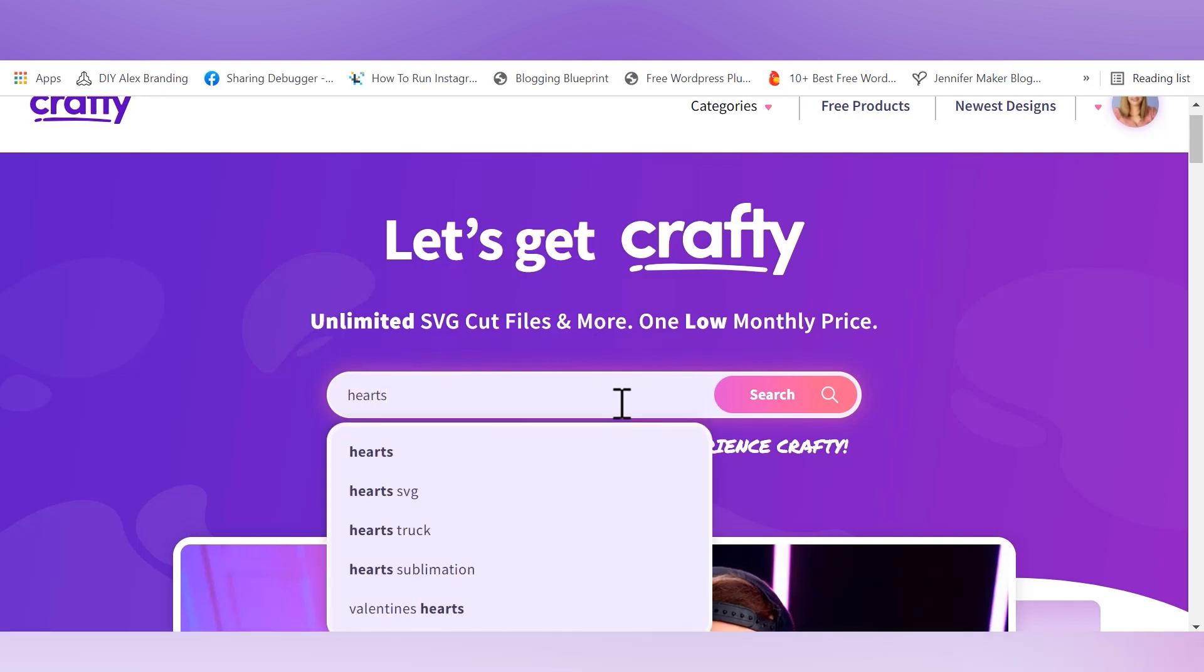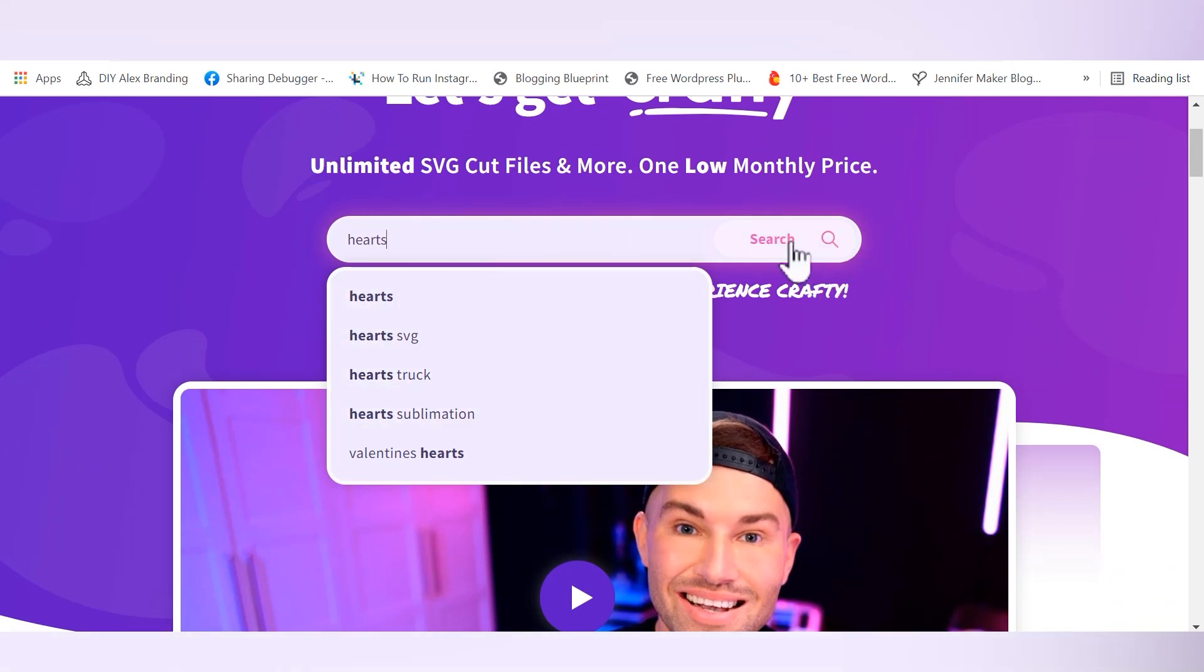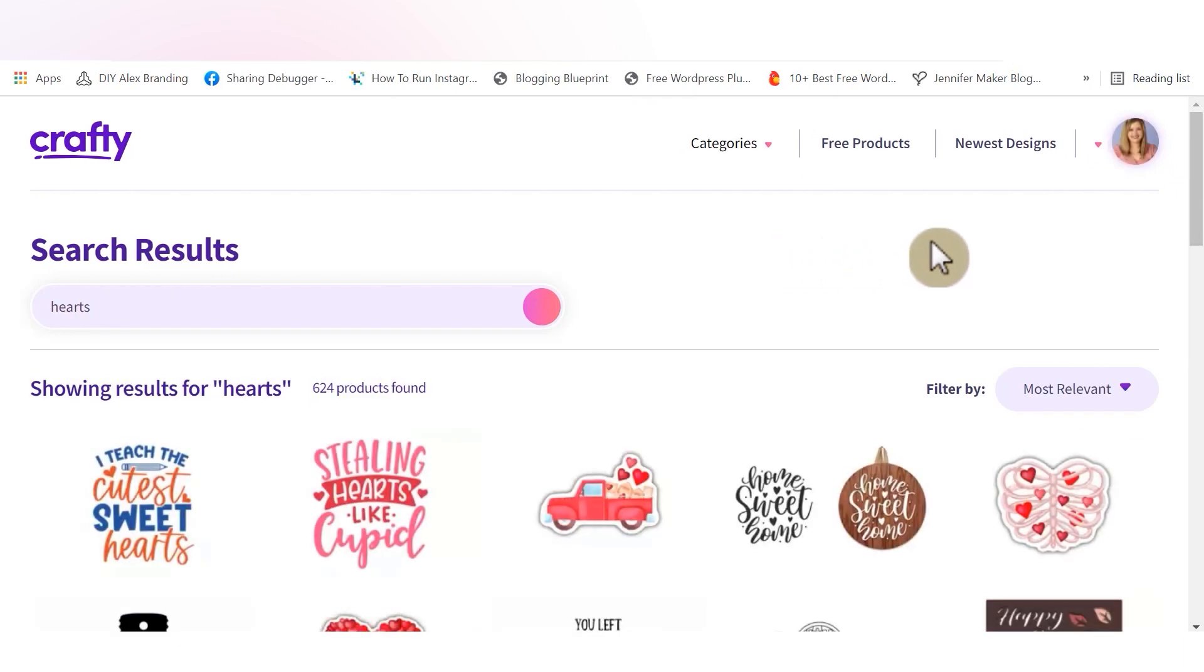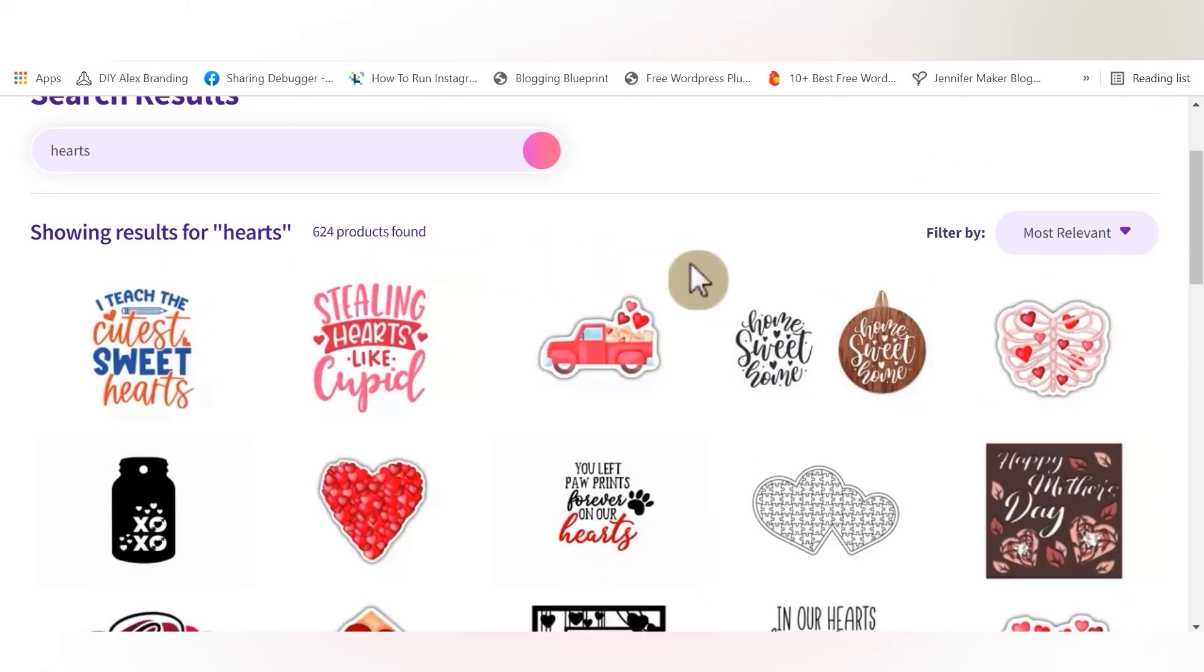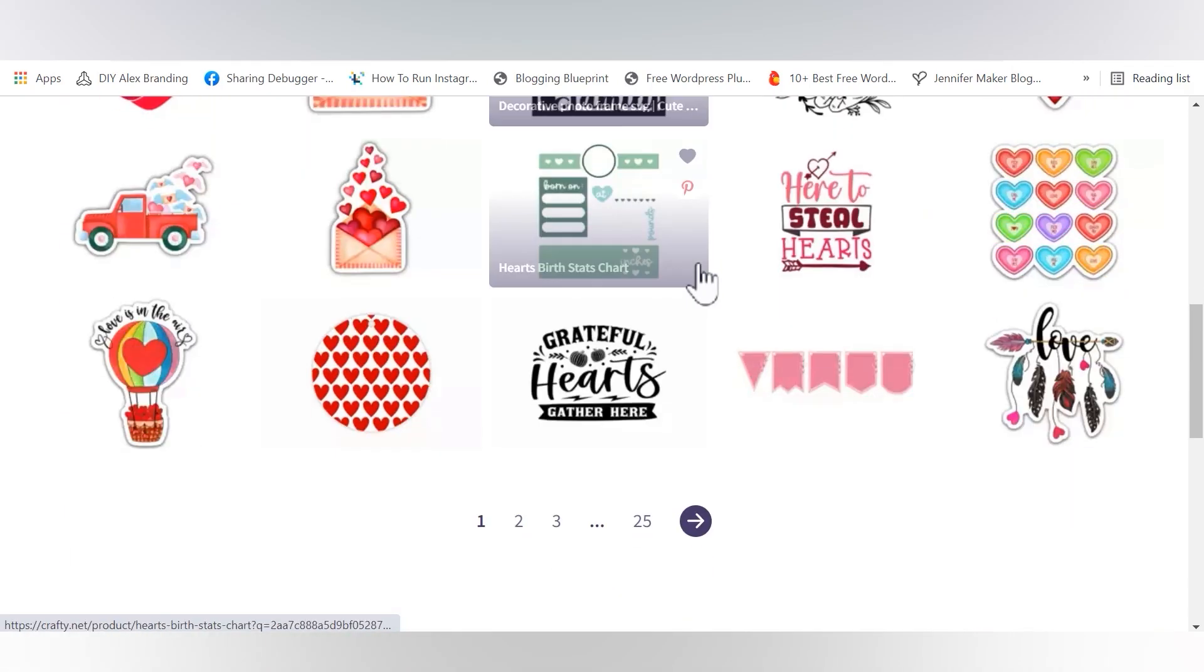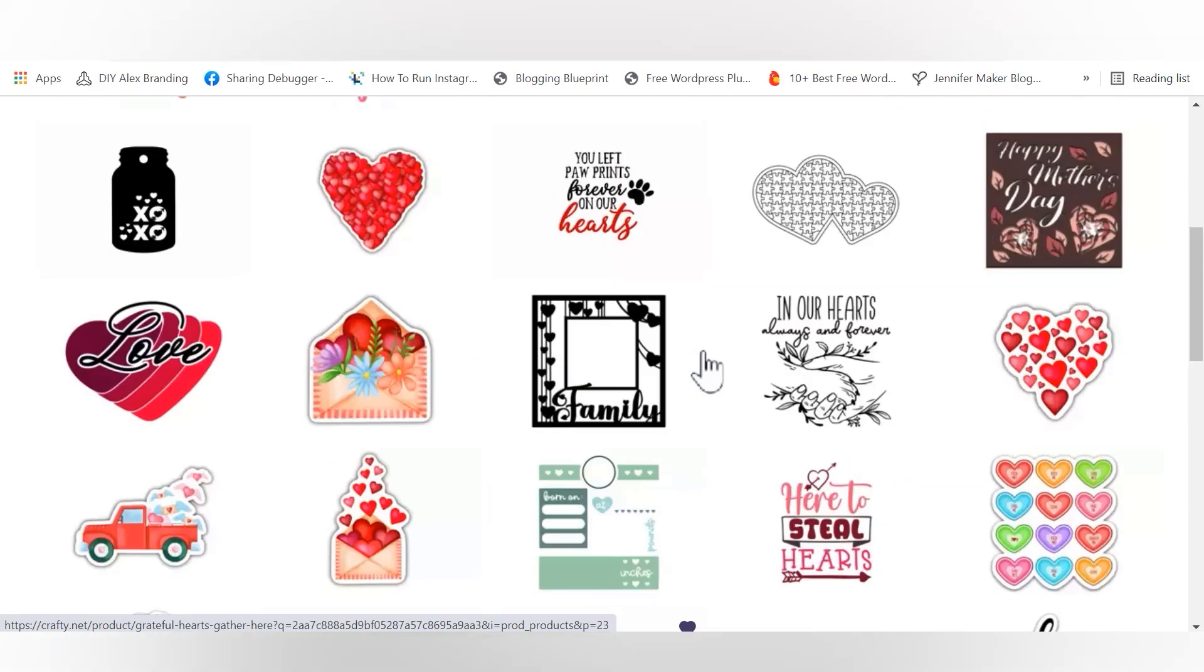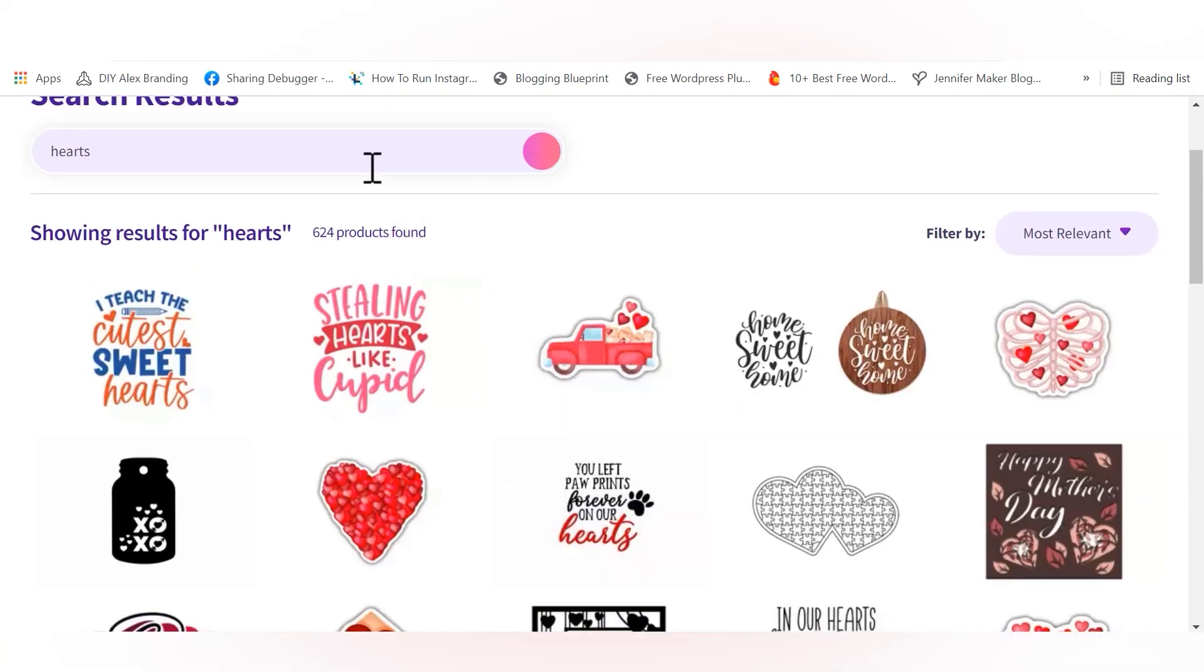Let's search hearts and see what comes up. So we have lots of fun suggestions like hearts SVG, hearts truck, heart sublimation, all kinds of good stuff. And we ended up with 624 products. But another cool thing about the smart search bar is not only does it learn about your likes and dislikes, but it also begins to get smarter for the entire website. So the more that you use the smart search bar, the more that it learns about crafter habits in general, which I just think is so awesome.